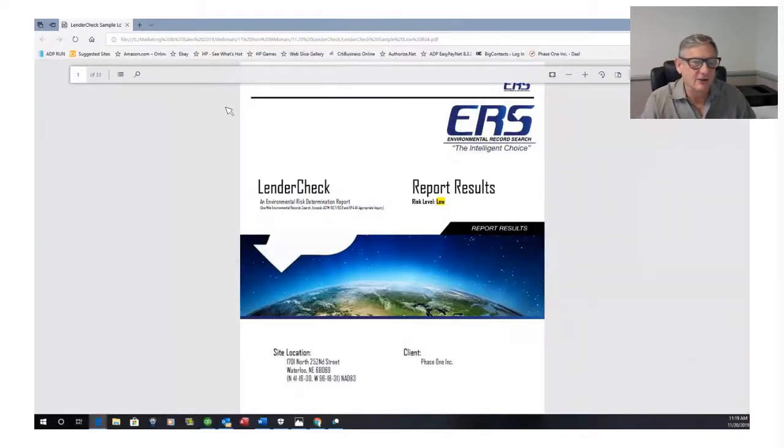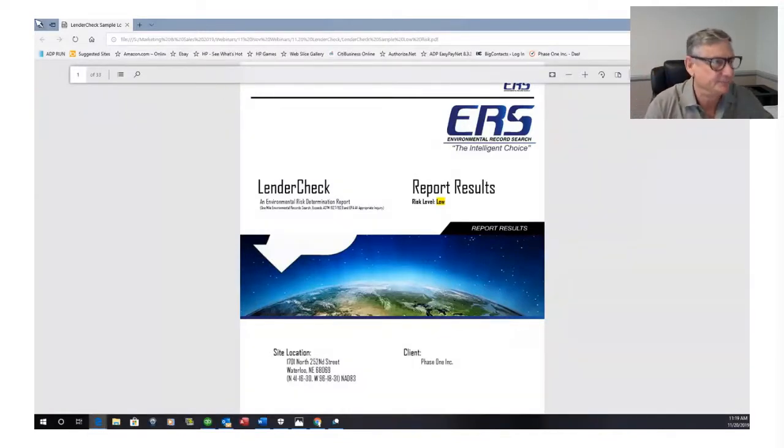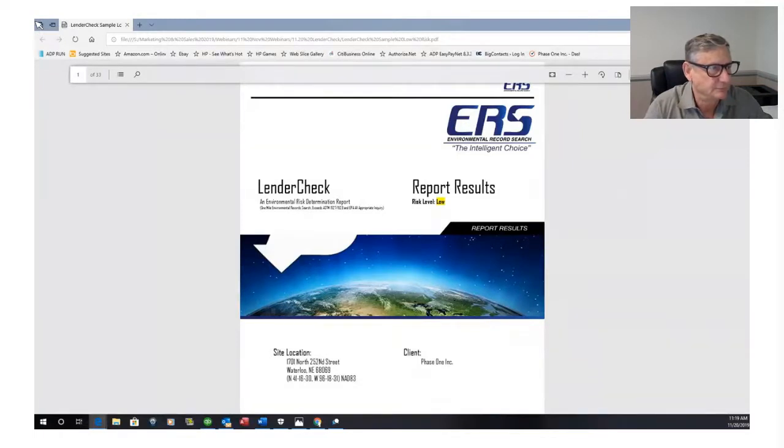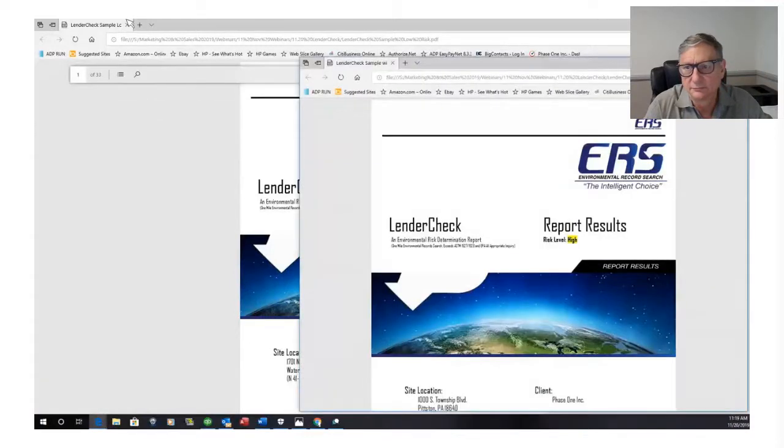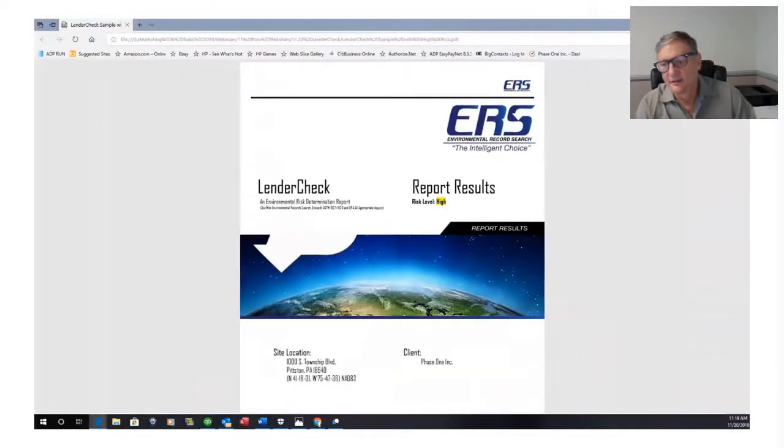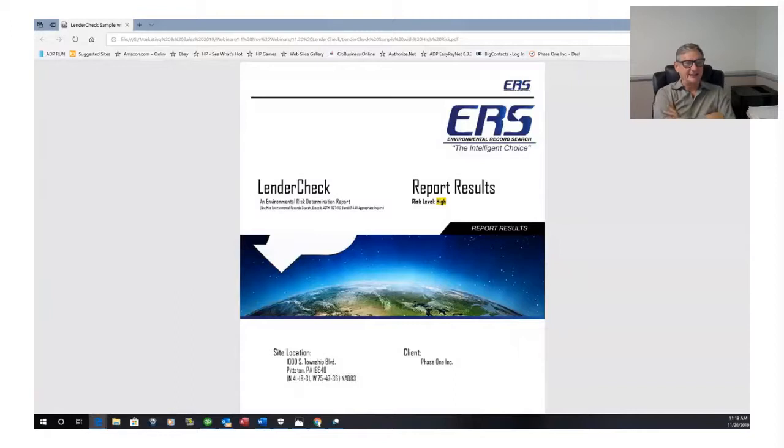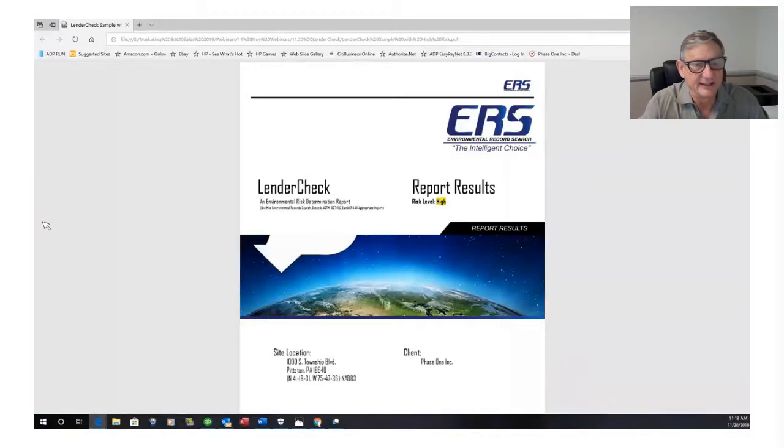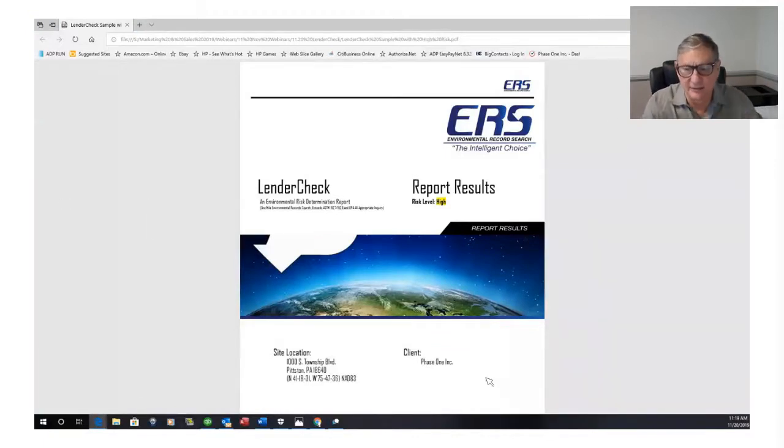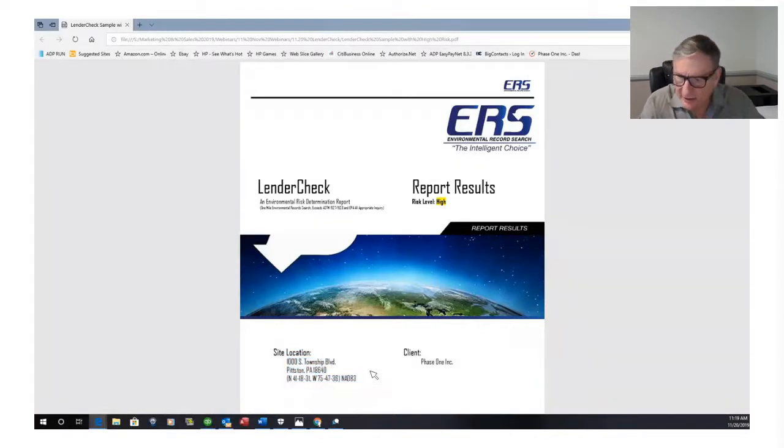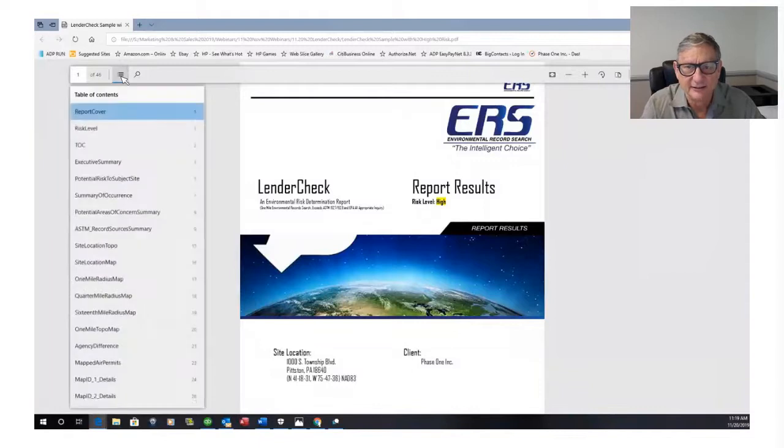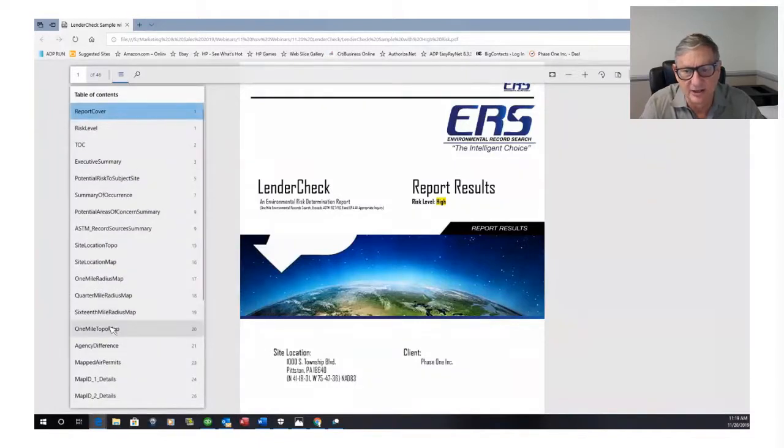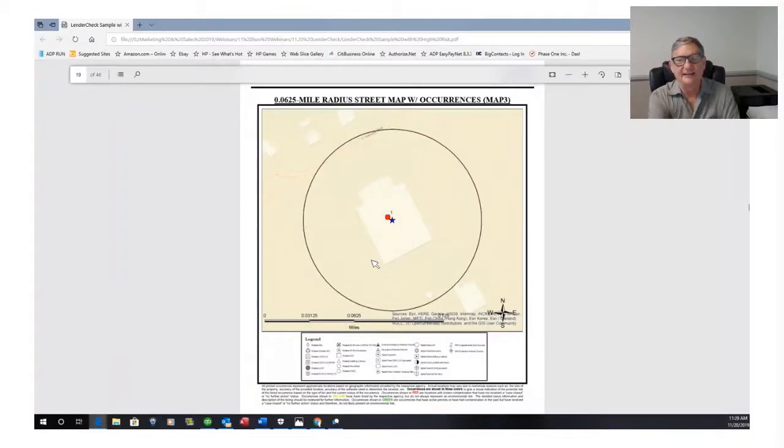So let's go ahead and go to total options. Let's go to a high site. Okay, this is a high site. So again, what we want to do is the first thing we want to do is we want to verify this is our site. So here's the address, the address is correct. The next thing we want to do is go to the 16th of a mile radius map. What do we see here?